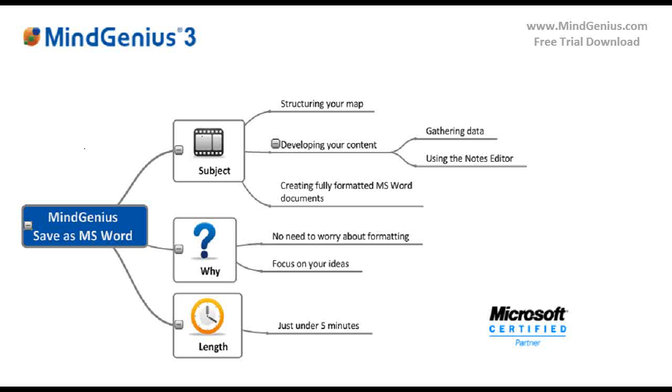Welcome to this short video on saving a MindGenius map as a Microsoft Word document. MindGenius allows you to create fully formatted Word documents and initially helps us get the content and the structure right for our Word document without worrying about formatting.